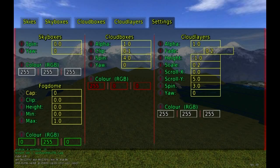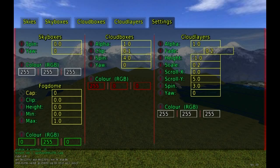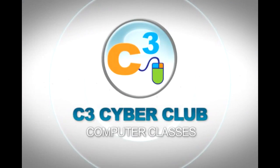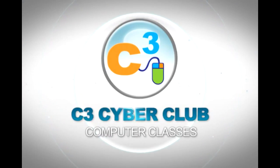If you have any questions, check out our website at c3cyberclub.com. You can also check out Platinum Art's Game Maker for more in-depth tutorials on the game design engine. Hopefully see you guys again — take it easy, bye-bye.